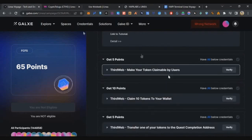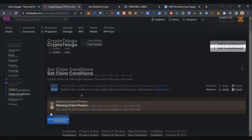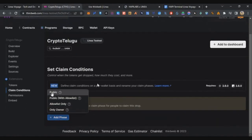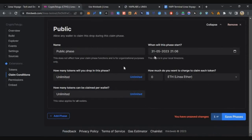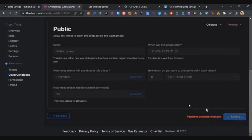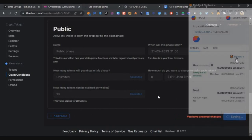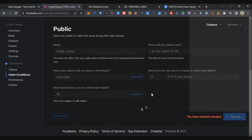The next task is to make your token claimable. Go to the token page, click on Claim Conditions, scroll down, click Add Phase, and select Public. Change the amount from Unlimited to 10, then click Save Phase. Complete the MetaMask transaction. Your second task is now complete.